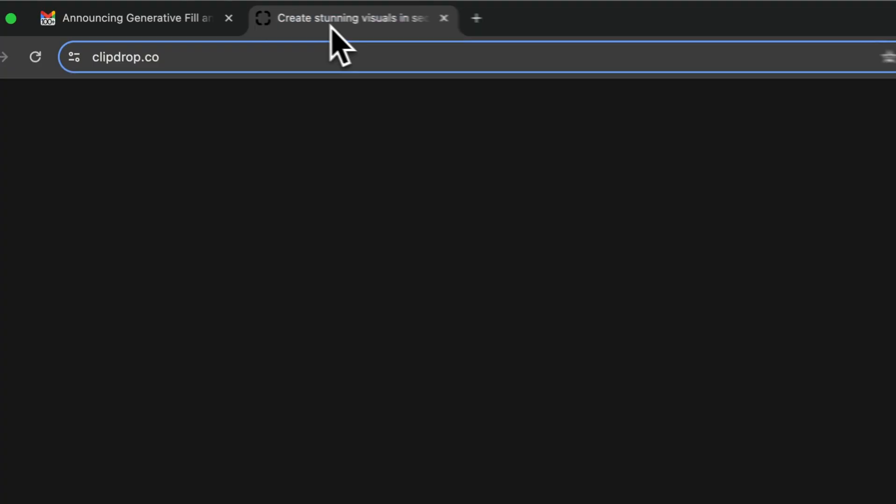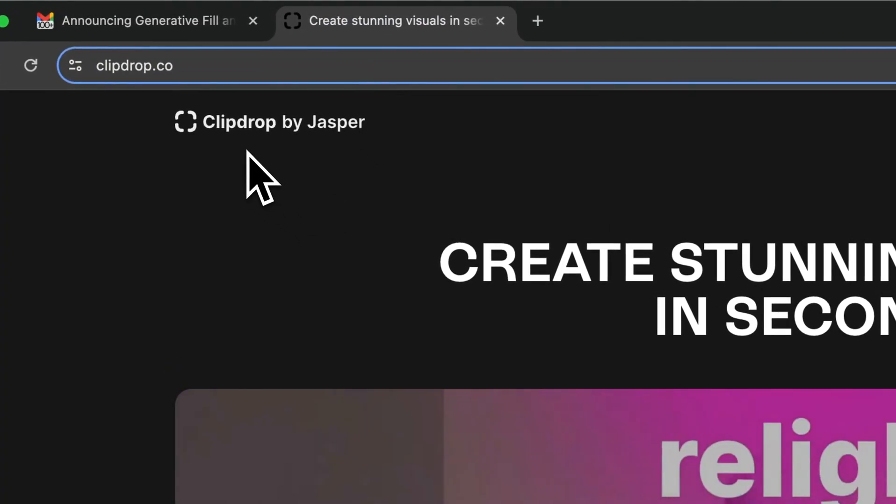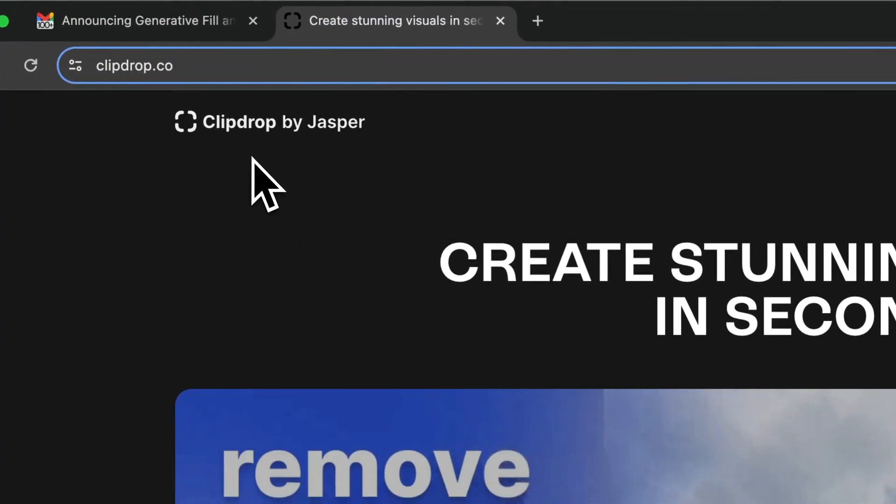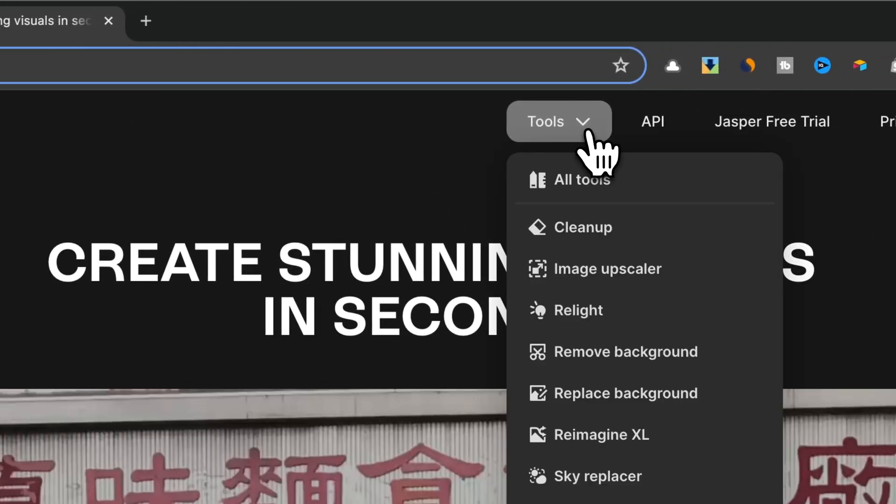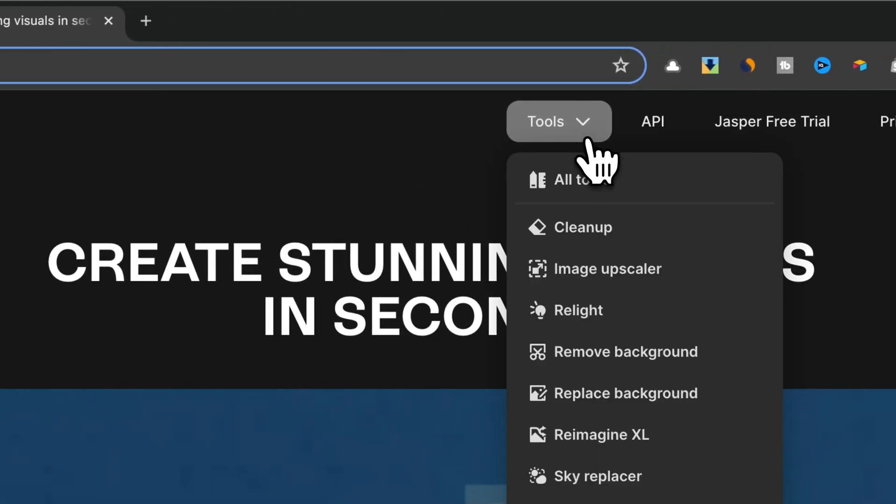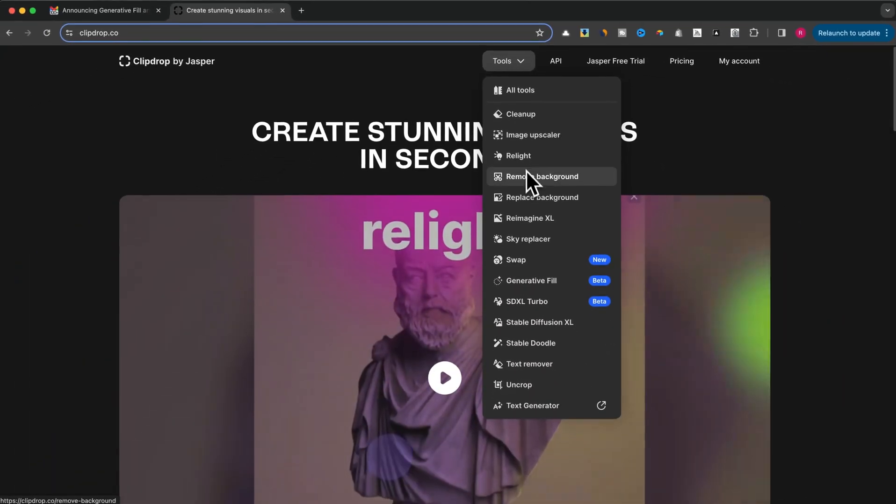Now if you're familiar with Adobe Photoshop, you might know about their Content-Aware Fill feature. ClipDrop's Generative Fill offers similar functionality.